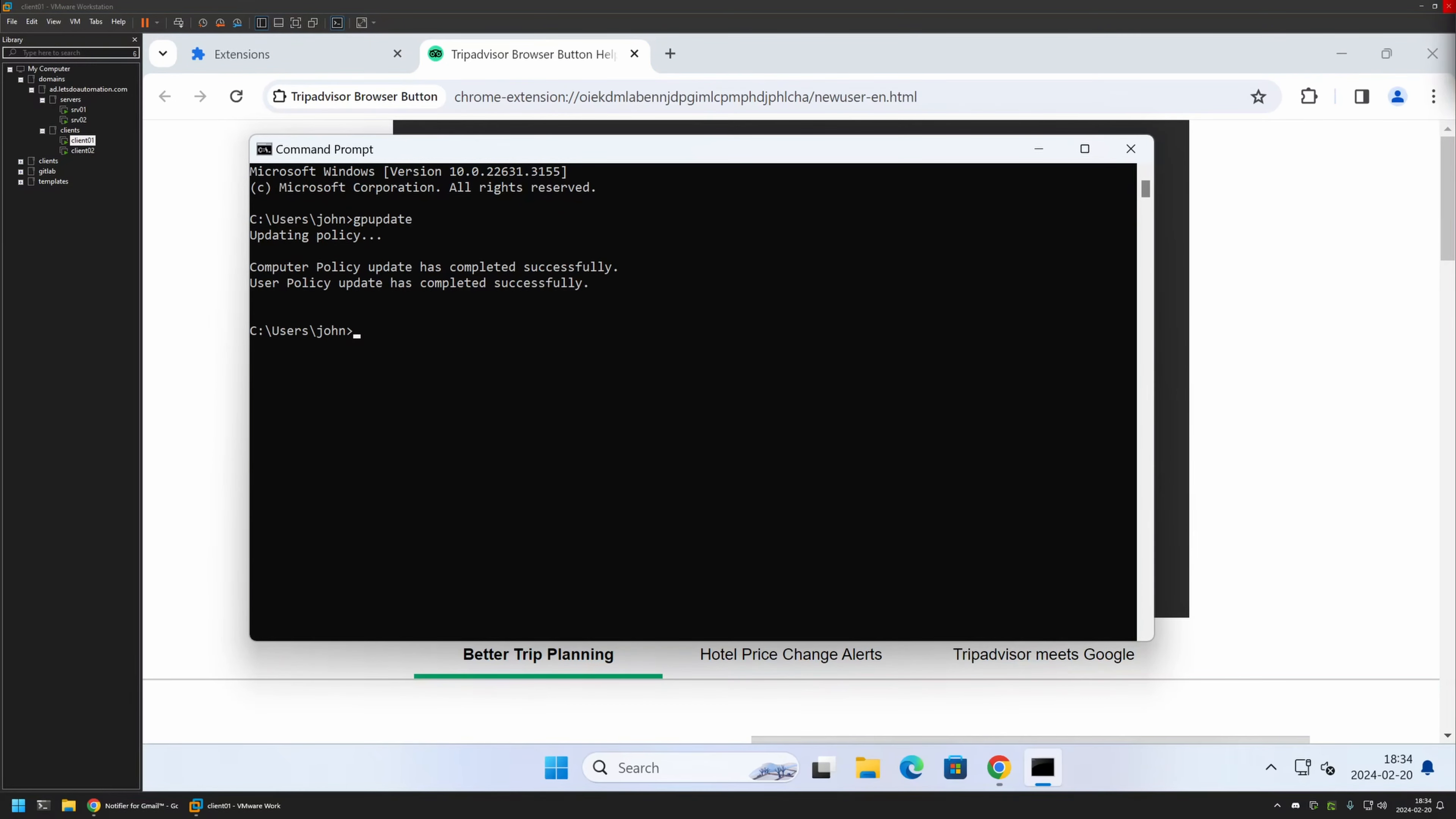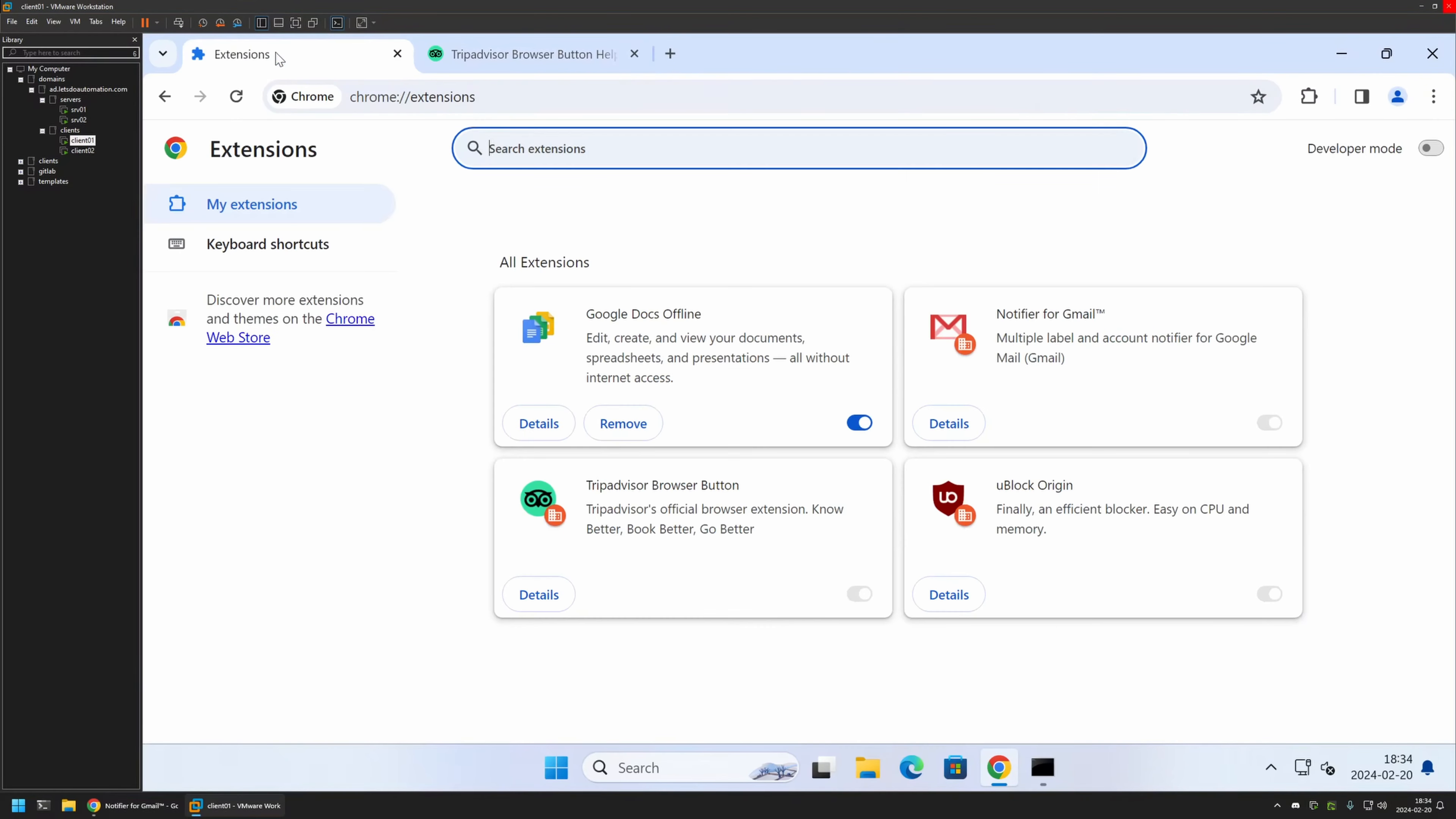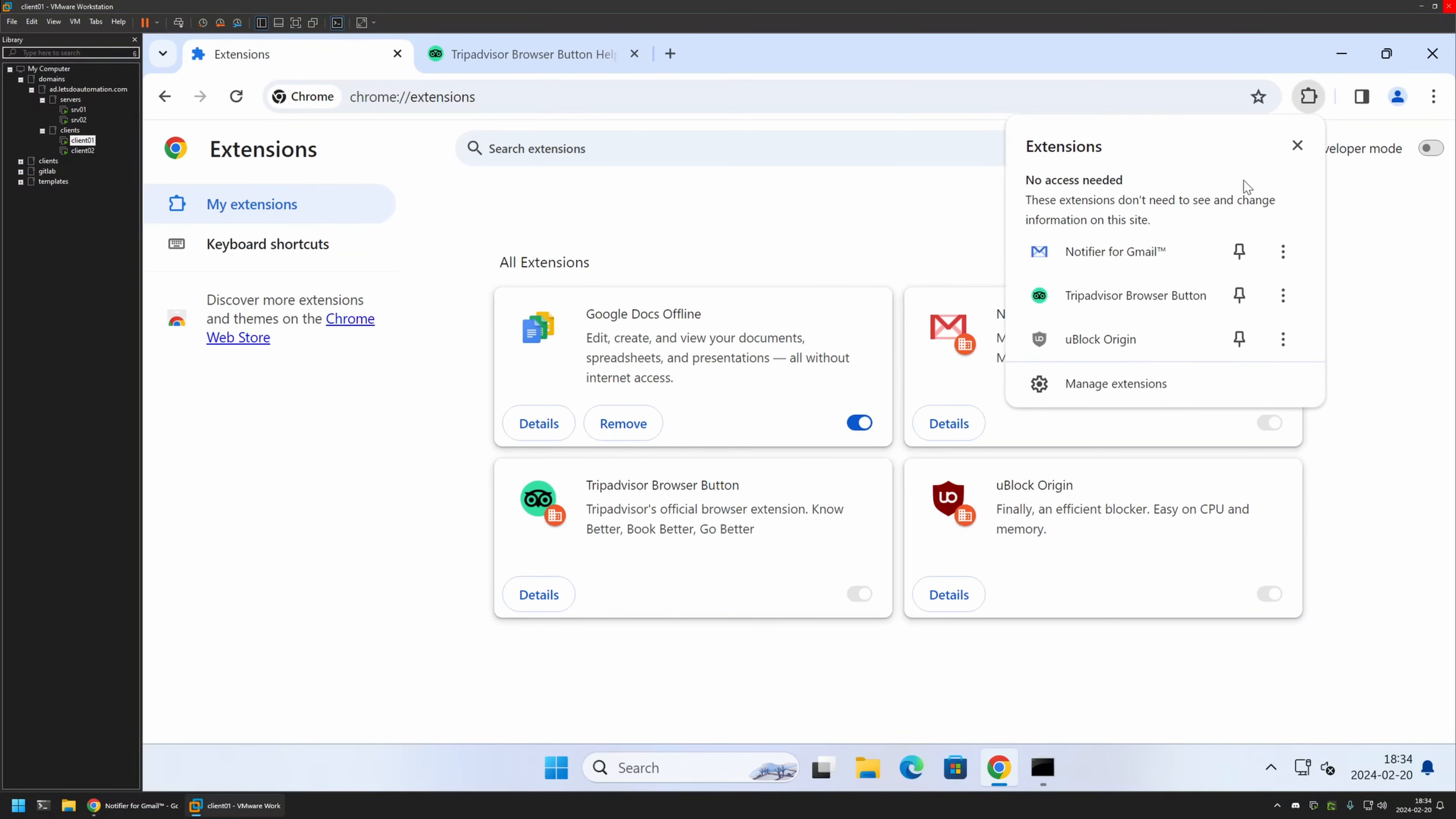If I go back to my extensions, we can see that we have the notifier for Gmail, uBlock Origin, and also TripAdvisor. If I click this button right here, we have all three extensions that we installed. That means that the policy is working fine.